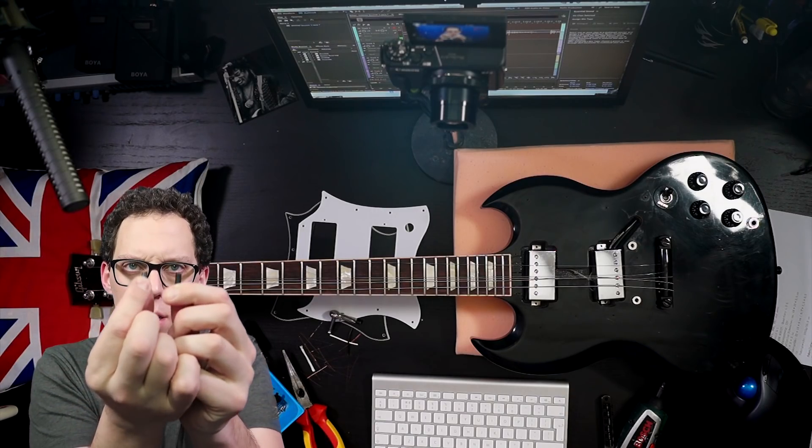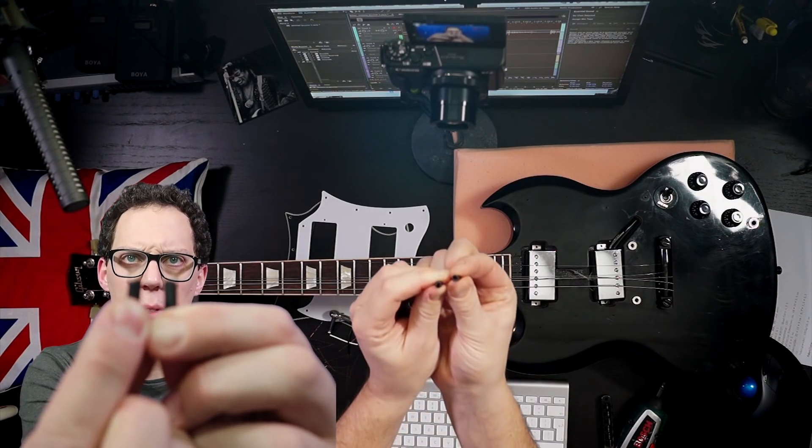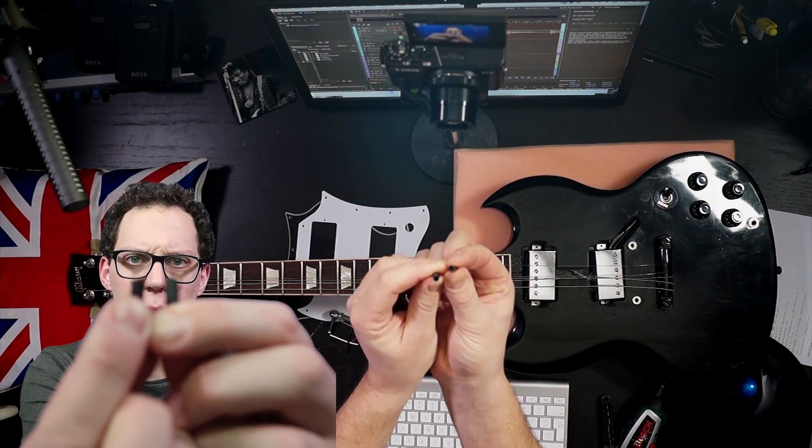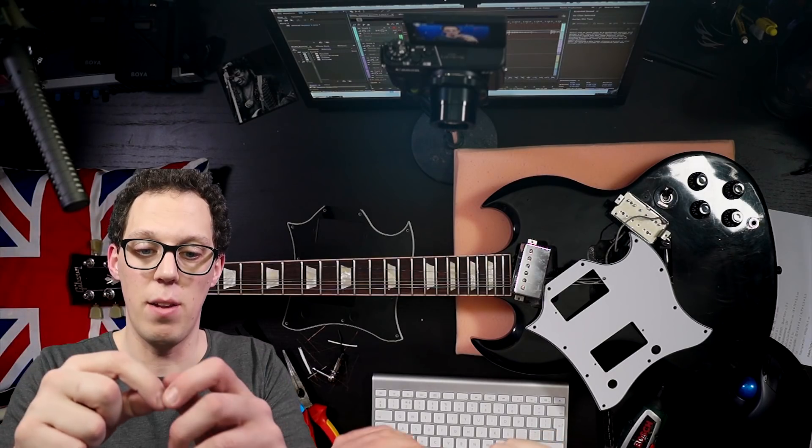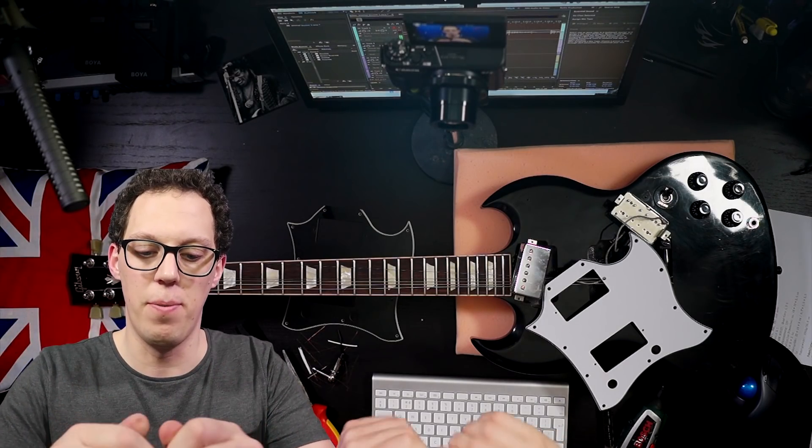It's kind of hard to show you on the camera there. There we go. The screw fits just through this cable sheath, so that's the kind of fit you're looking for.